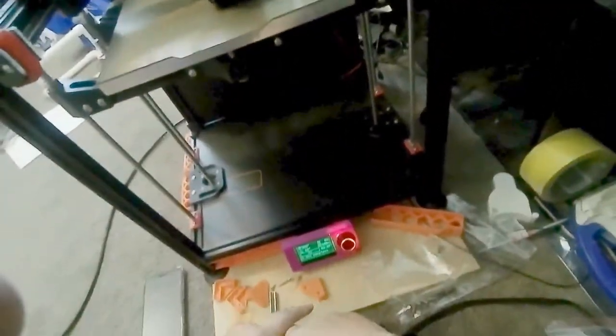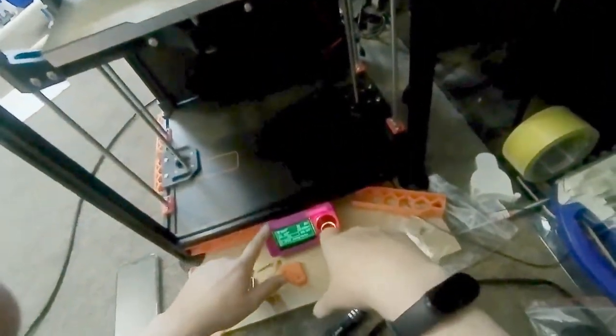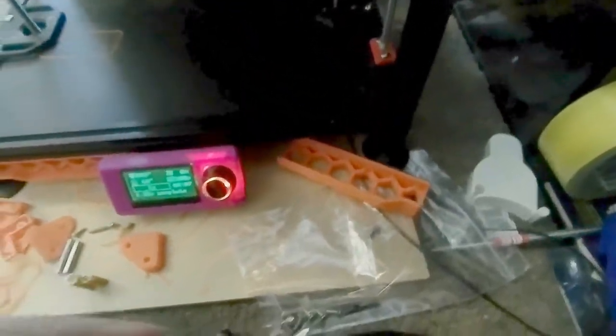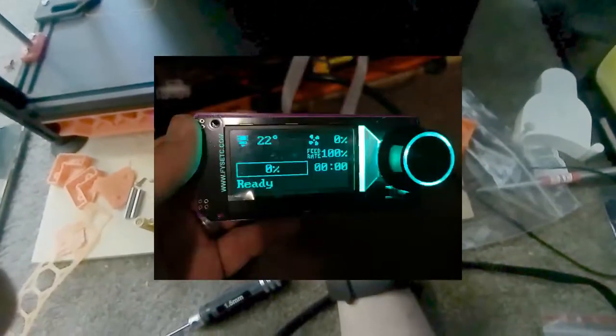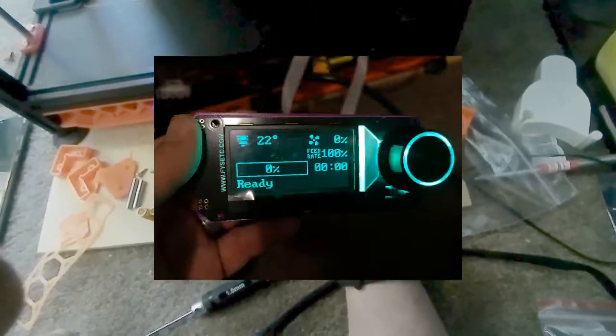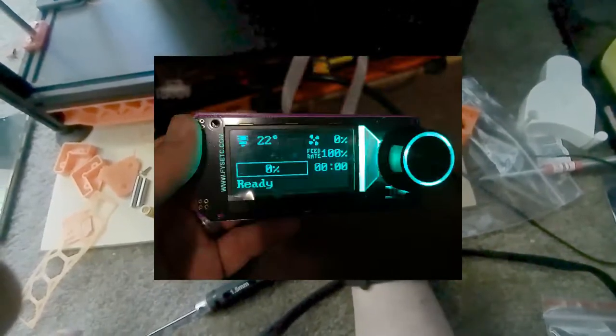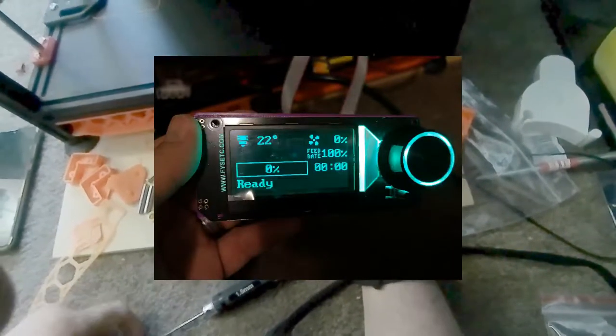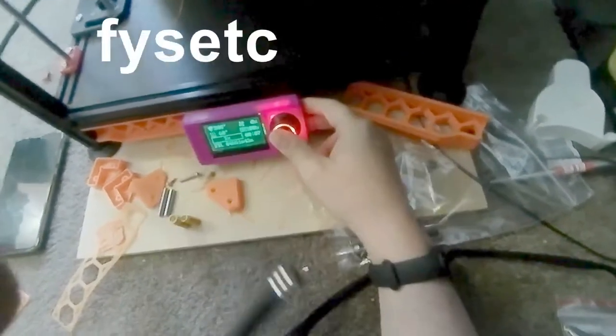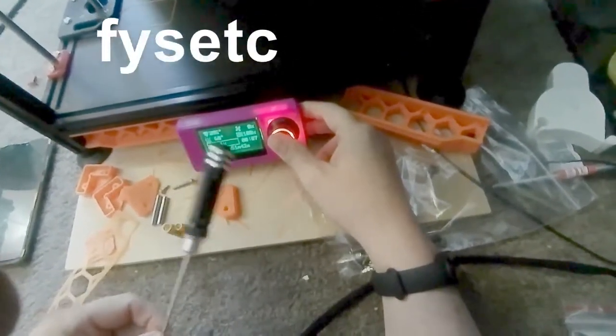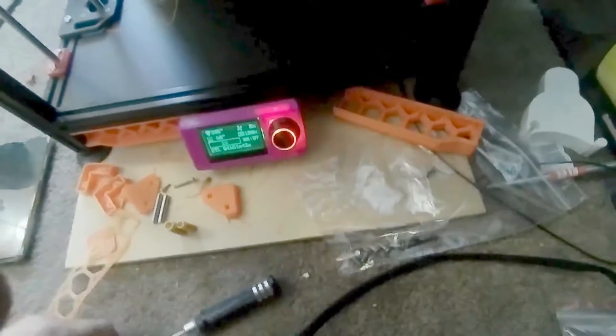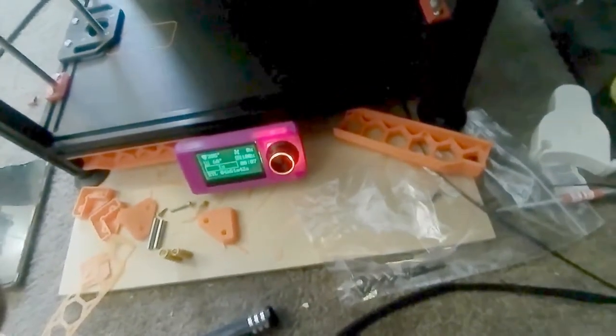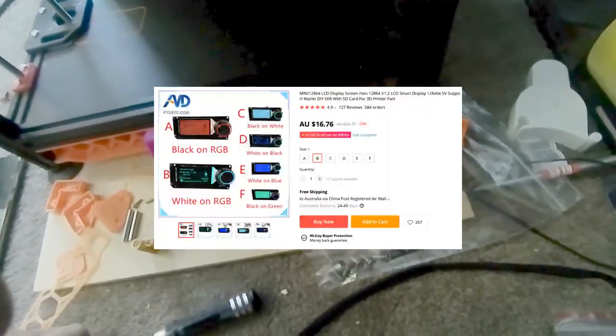Let's talk about the LCD controller. This is called a PHYSECT LCD, and you can see it's quite nice. It does the things, you can customize the colors. But the name is PHYSECT, not PHYSETECH, which will make people go a bit weird about it.